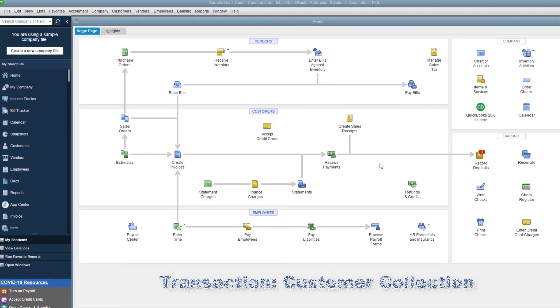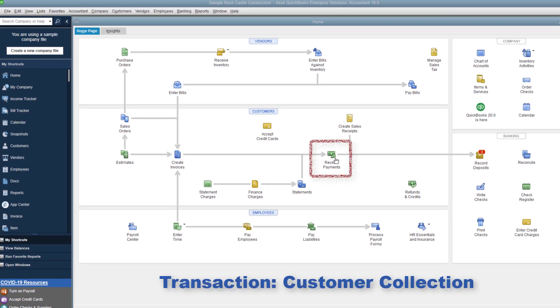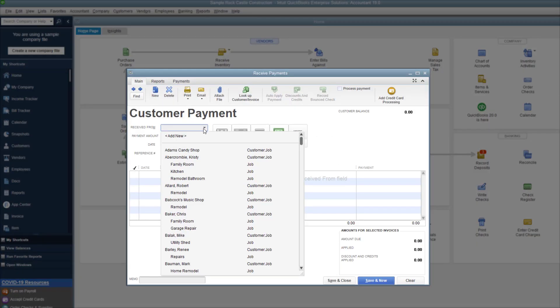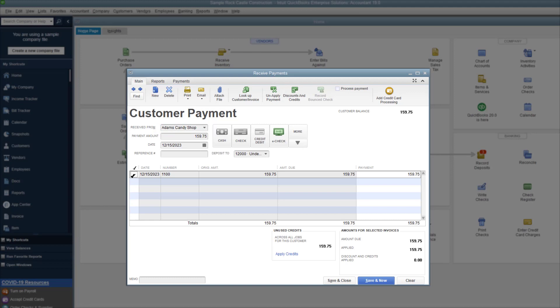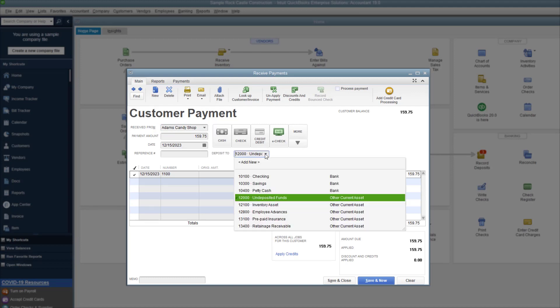Our third transaction is a customer collection. I select receive payments. Adam's Candy Shop owes $159.75. I enter the amount to be collected, and use the Deposit To drop-down to select my checking account.